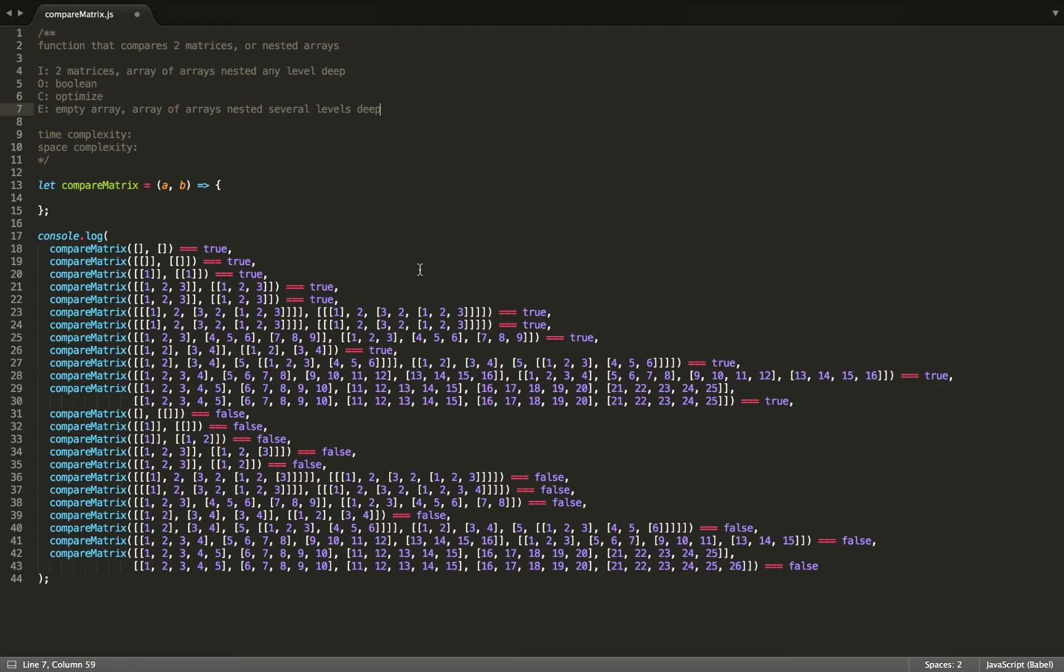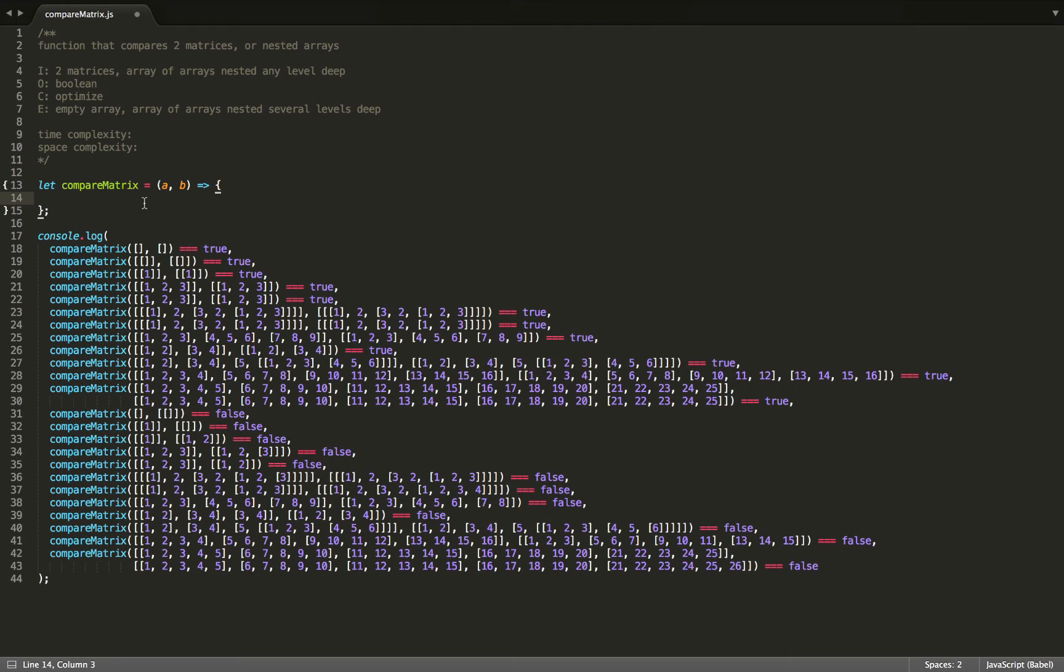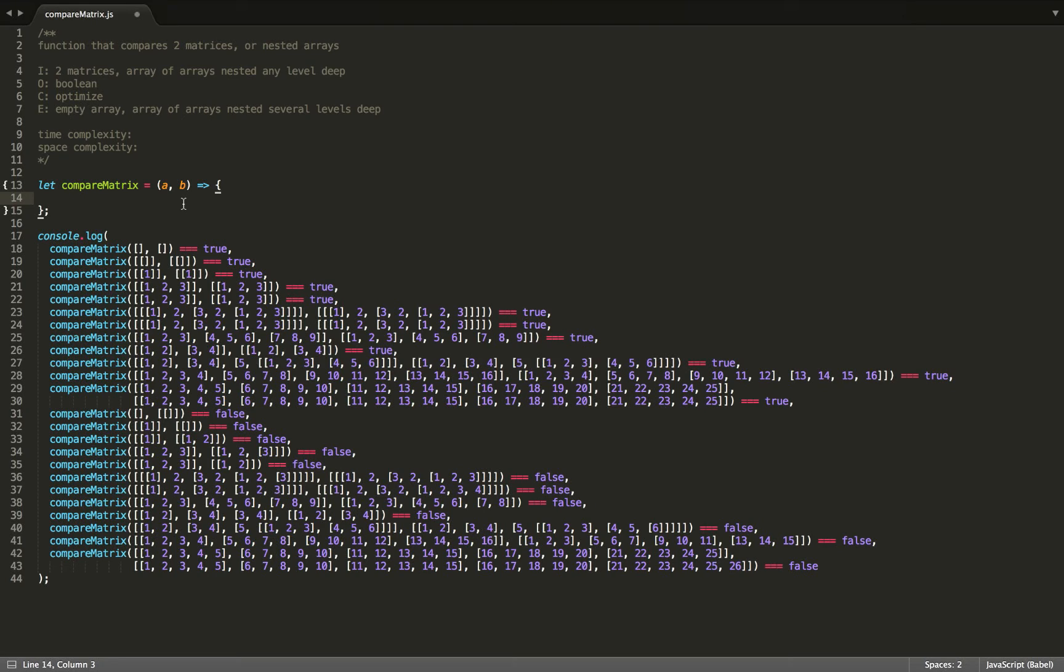So for this function, I'm going to write it recursively. Recursive functions do take up more space due to the space required on the call stack. However, for readability, I will write it recursively. So our function takes two arguments, A and B, both matrices. And those are the two matrices to compare.